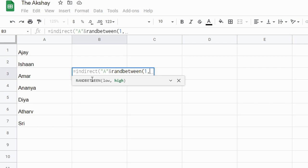So the lowest number will be one. And the highest number, how do we know how many names are there in the list? We don't know, right? It could be 10, 100, 1000, anything.